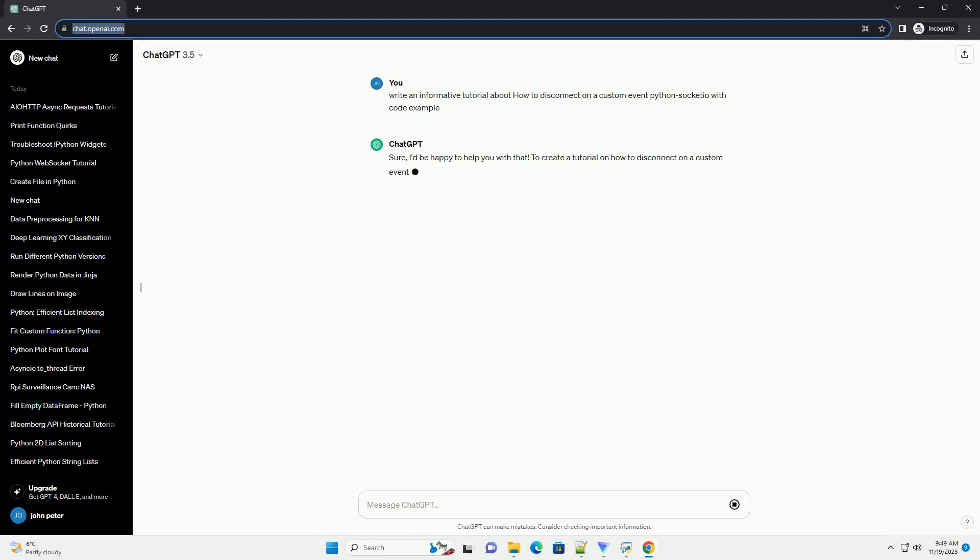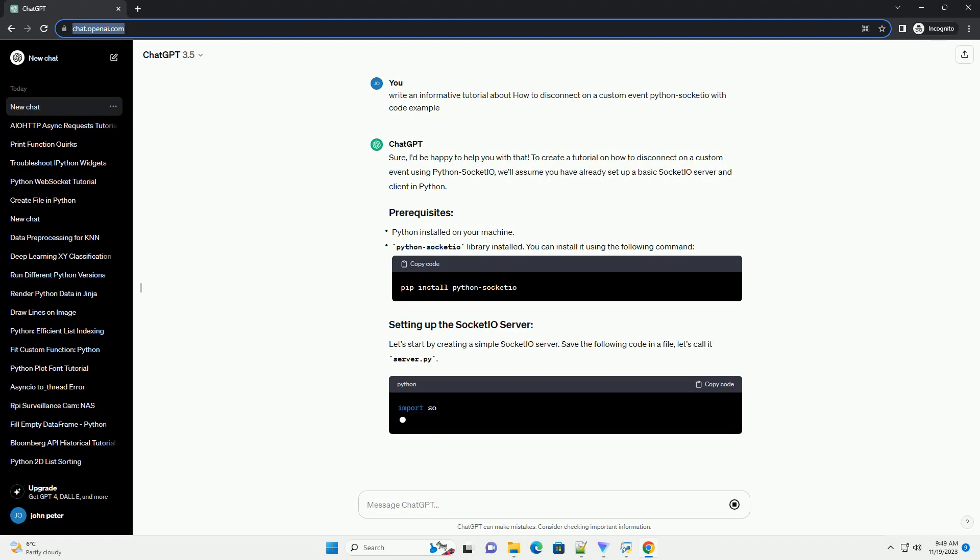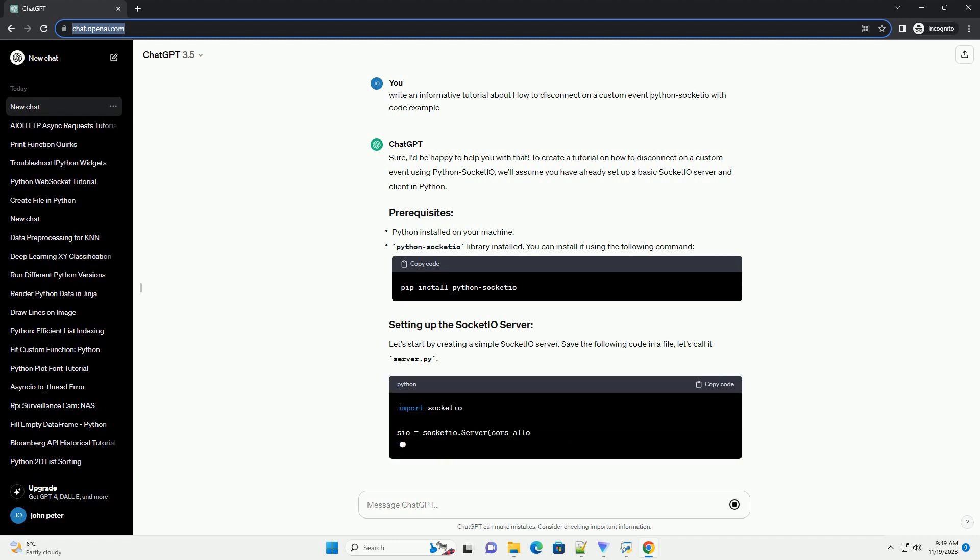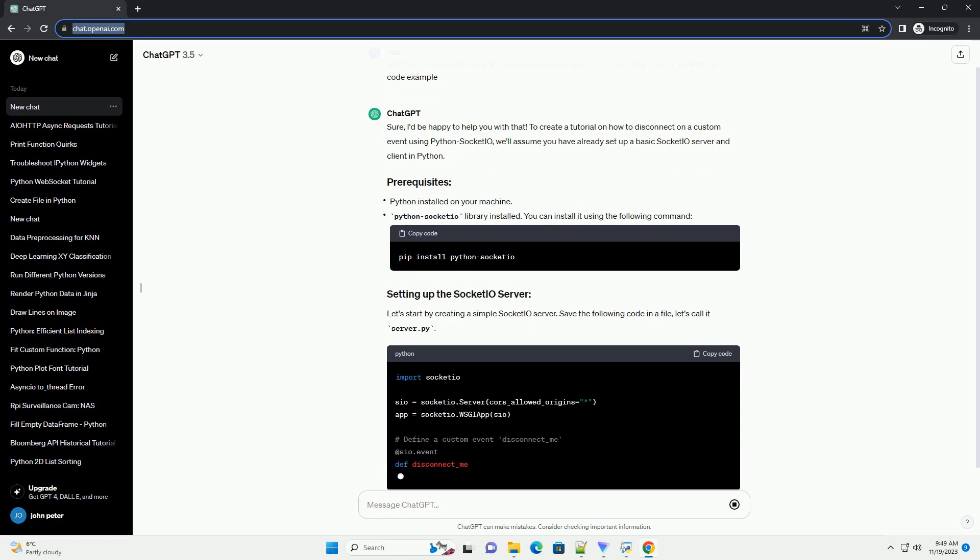To create a tutorial on how to disconnect on a custom event using Python Socketio, we'll assume you have already set up a basic Socketio server and client in Python. Let's start by creating a simple Socketio server.